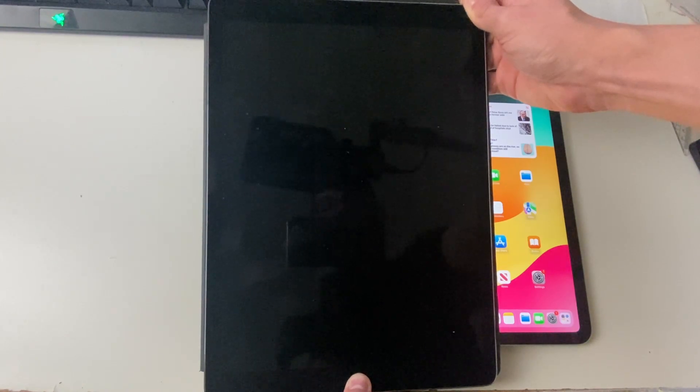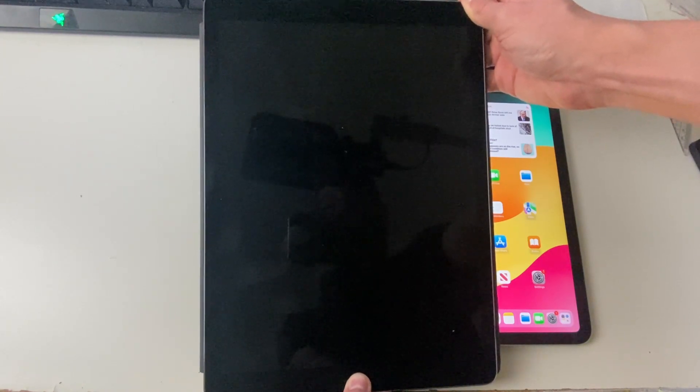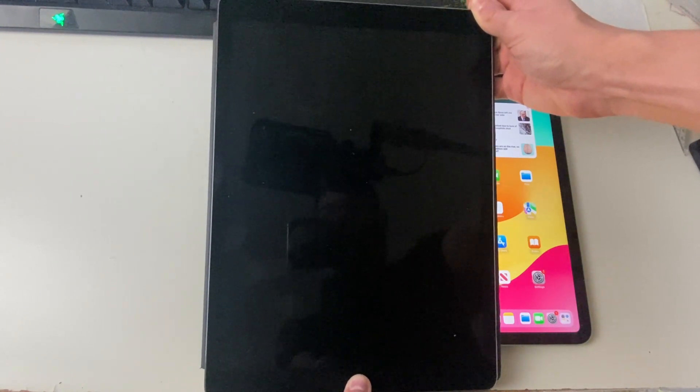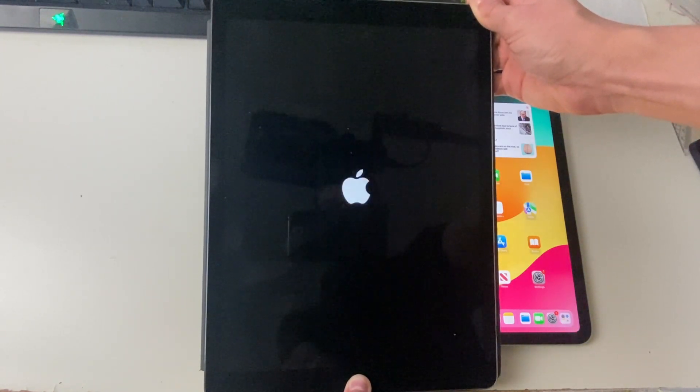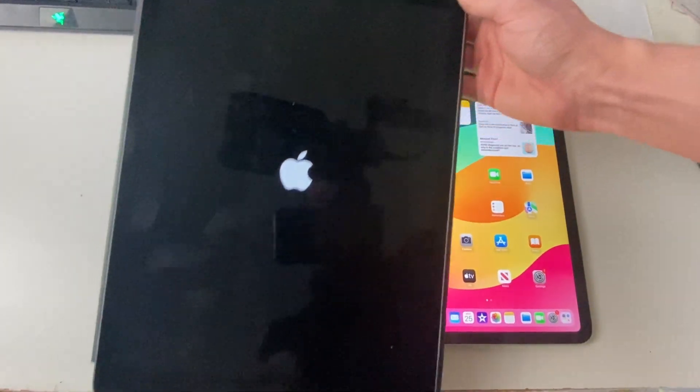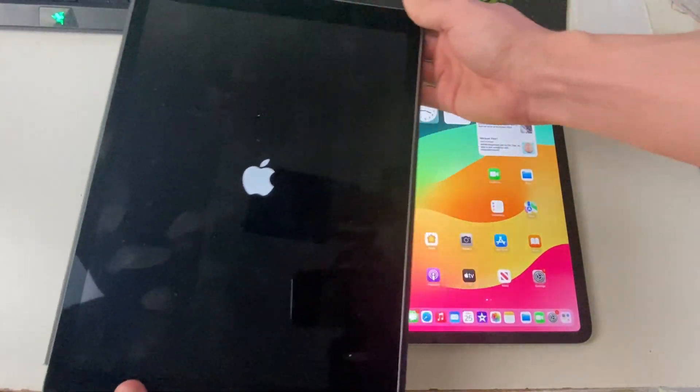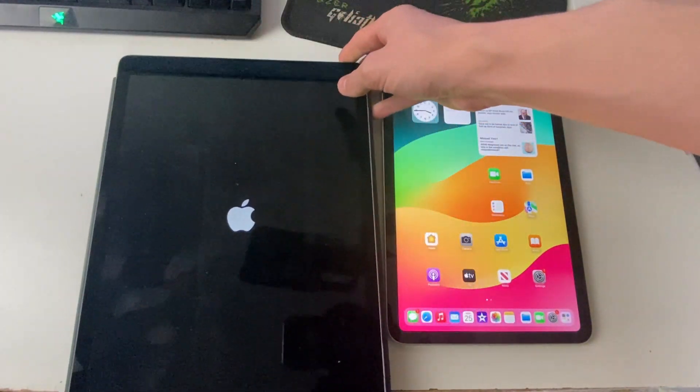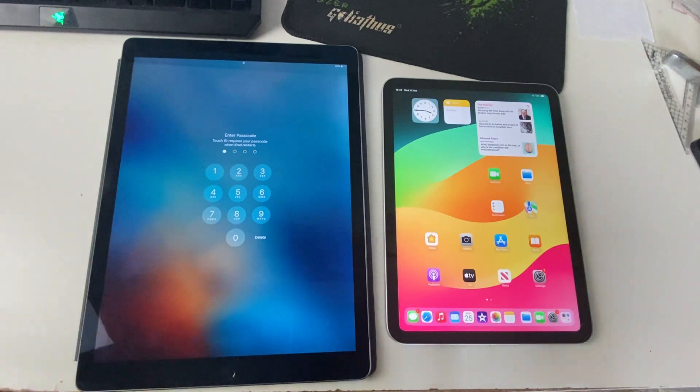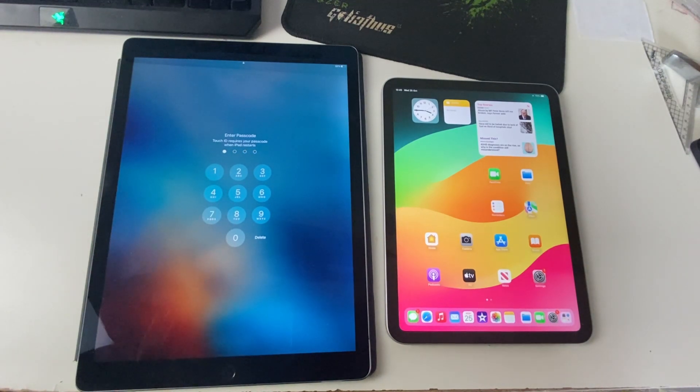It should go black. Keep holding it until you see the Apple logo, and like that, as soon as you see the Apple logo, let go and then it should start up. Your iPad should then start up and hopefully it's now working fine. If this guide helped you, please leave a like.